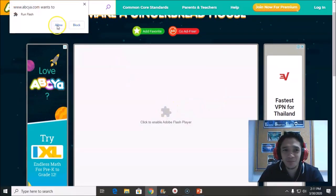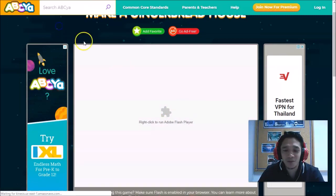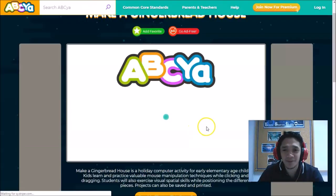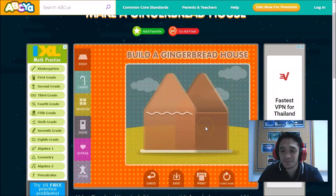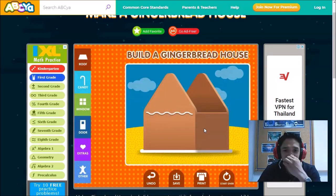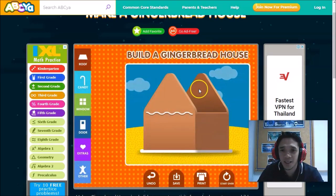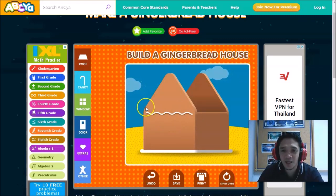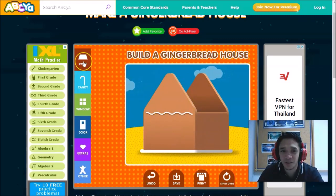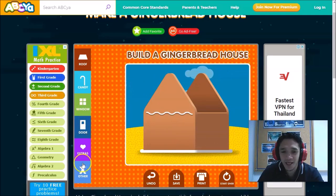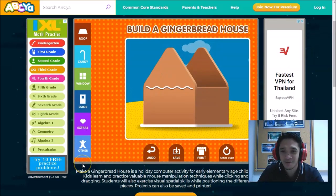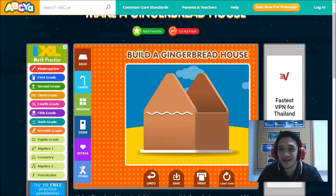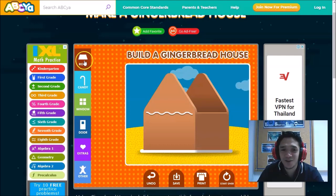If your Adobe Flash Player is not active, just click and then allow. Let's start. This is our gingerbread house. The parts of the house: we have the roof, the window, the door, and we also have decorations. So let's start, are you ready?